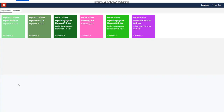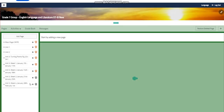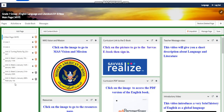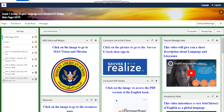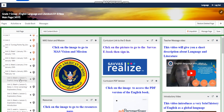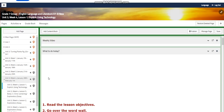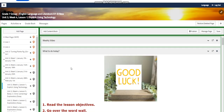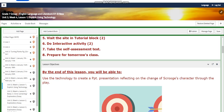My dear students, welcome to week four of unit three in our English language and literature. This week extends from the 28th of January to February 1st, and we're going to start by explicitly using technology.